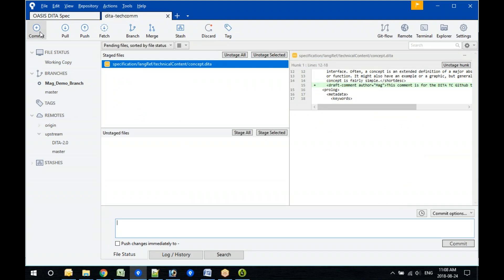If I had multiple staged files here, would I have yet one more chance to select only a few of them to commit? No — it would be all of them. You can see you have staged files and unstaged files, and you've got the opportunity to unstage all or unstage selected. You could say 'I don't really want to commit all these files' and unstage a few.